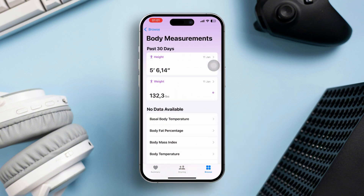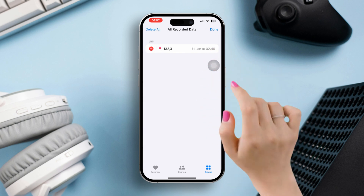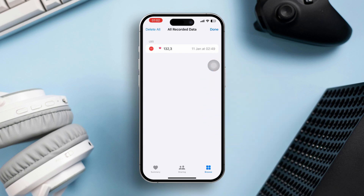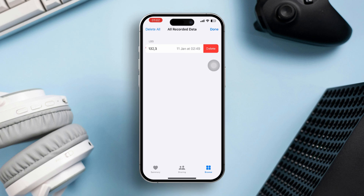Choose the specific data type you wish to delete, for example Steps or Heart Rate. Scroll down and tap Show All Data. Tap Edit in the top right corner, then tap the red minus icon next to each entry to delete it, or swipe left on individual entries to delete them.